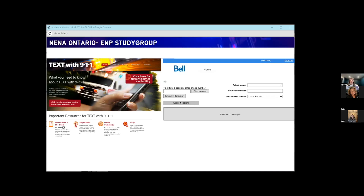This service is not available universally across Canada — not all PSAPs have it. There is a registration page where citizens can find out if the area they're in allows for text with 911 and register their phone accordingly. If you were to text 911 directly in Canada, the service would send a bounce-back message saying you need to call 911. With real-time texting and NG911 coming, those kinds of options will be available in the future, with a tentative go-live date in spring of next year.